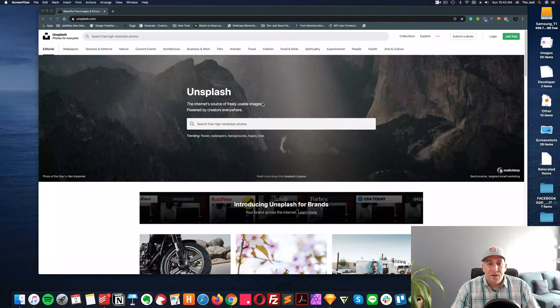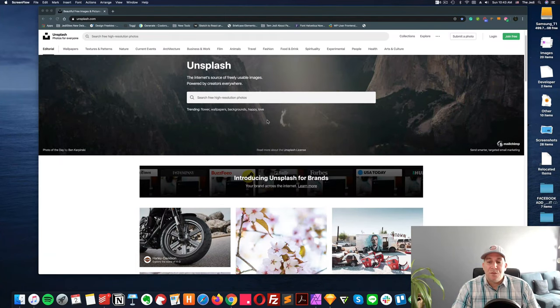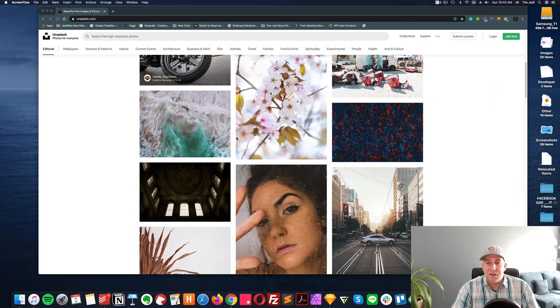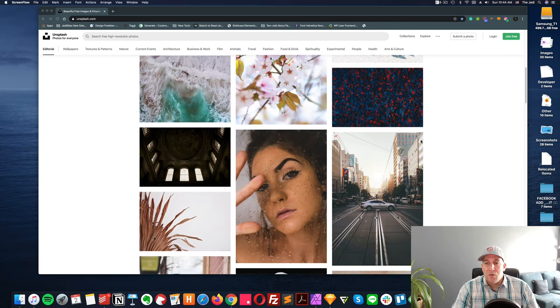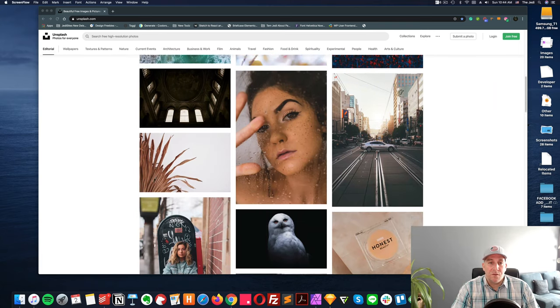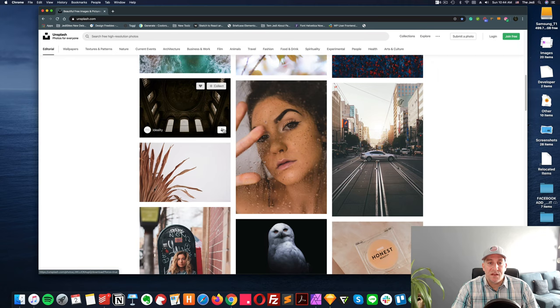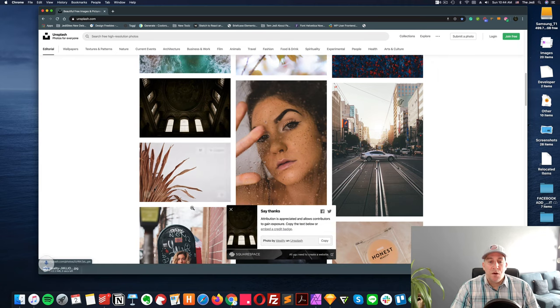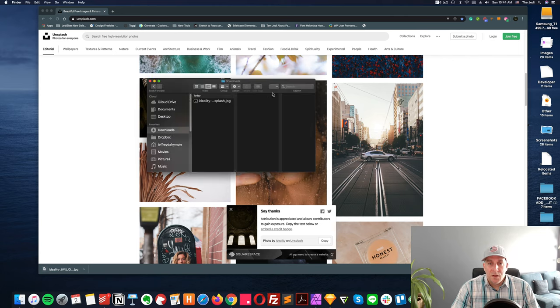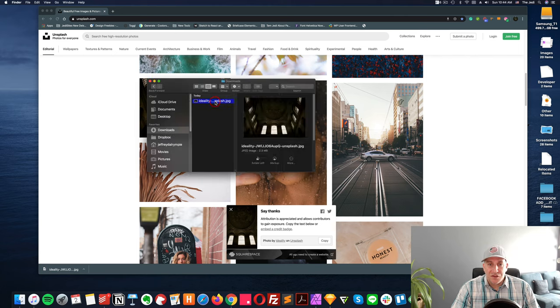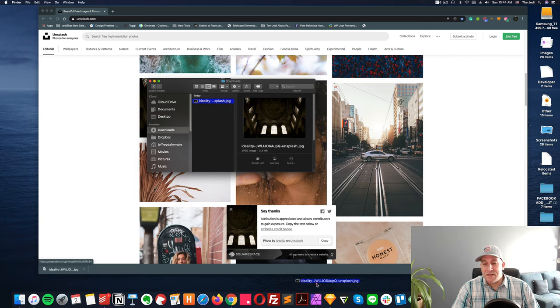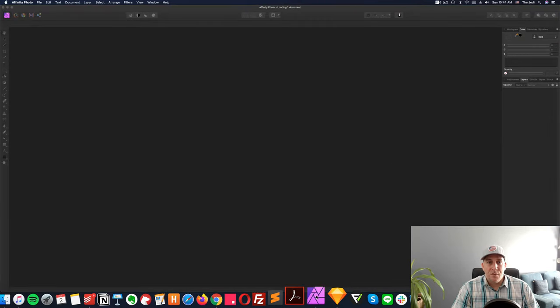For this video, we're going to use Unsplash. Let's just find one image in here that would look like a cool background. Here we go, let's take this right here. We'll use this as a background image. So let's go ahead and download it. Just to show you what I mean by size, you can see this one is 2.3 megabytes right here. So let's go ahead and drag this into your Affinity Photo.